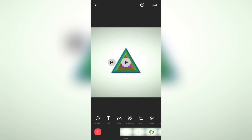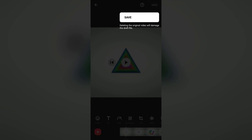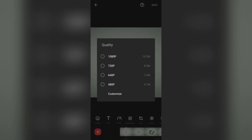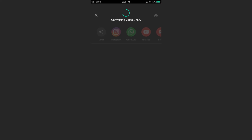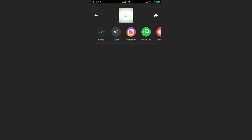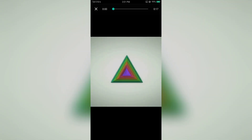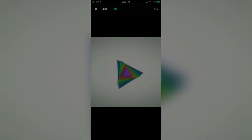Now let's export it by tapping on the save button on top. Then select the resolution. Now let's play the video. Now we can see that the video is cropped.